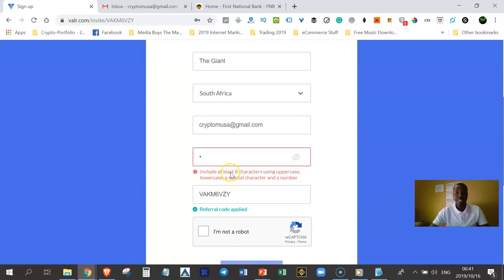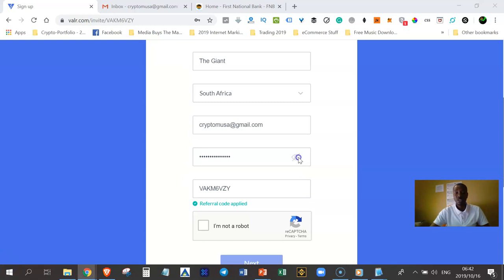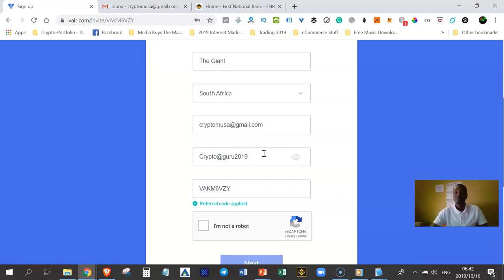Your password must include at least eight characters using uppercase, lowercase, a special character and a number. I will just give you an example of how your password must be created. I'll just click on this eye here to show my password that I created for this particular account. Obviously I'm going to change it afterwards because I don't want it to be hacked.